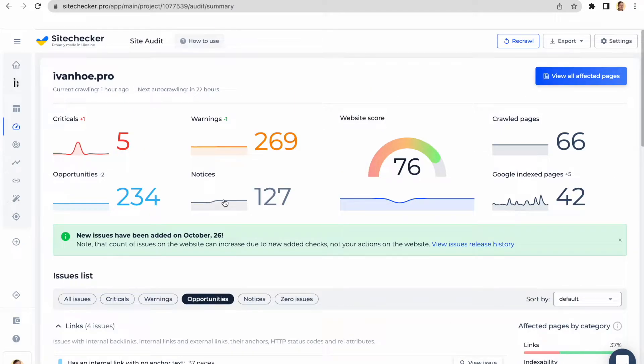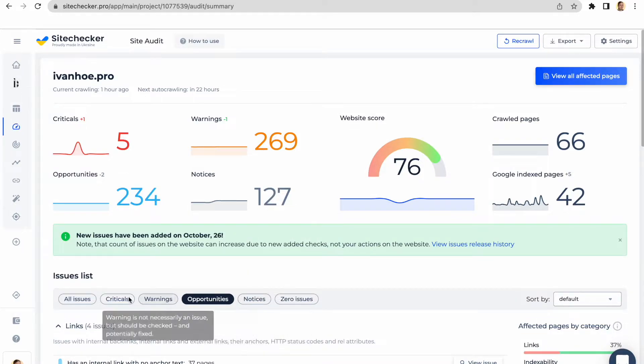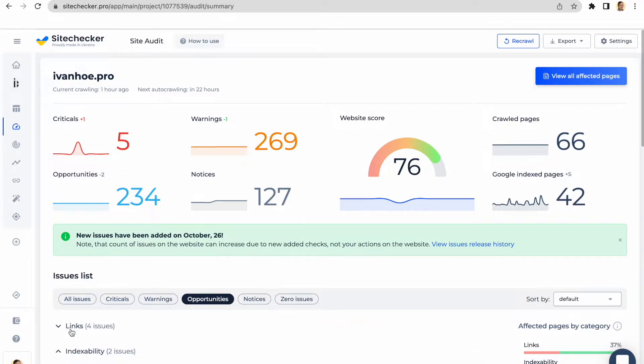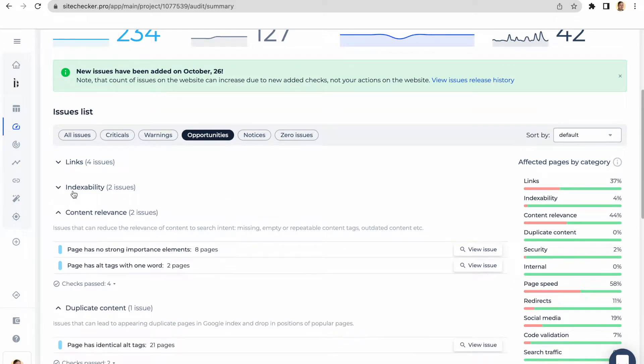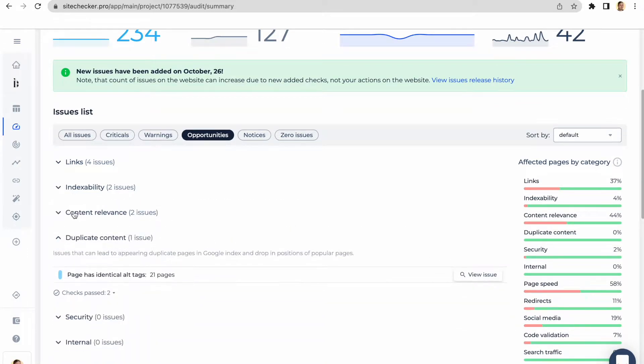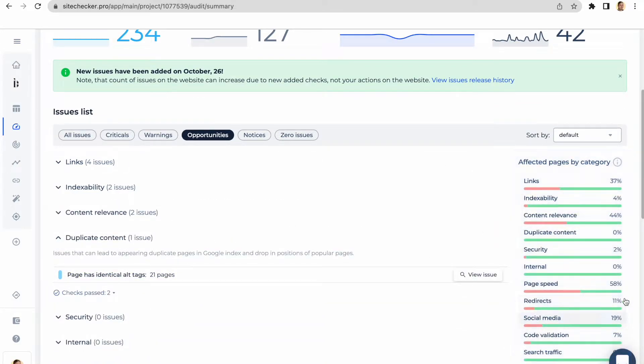Apart from that, we have also categories below that will help you better understand and sort all the issues by their influence on the website. Along with that, there is quick statistics with the percentage of the affected URLs by each category.